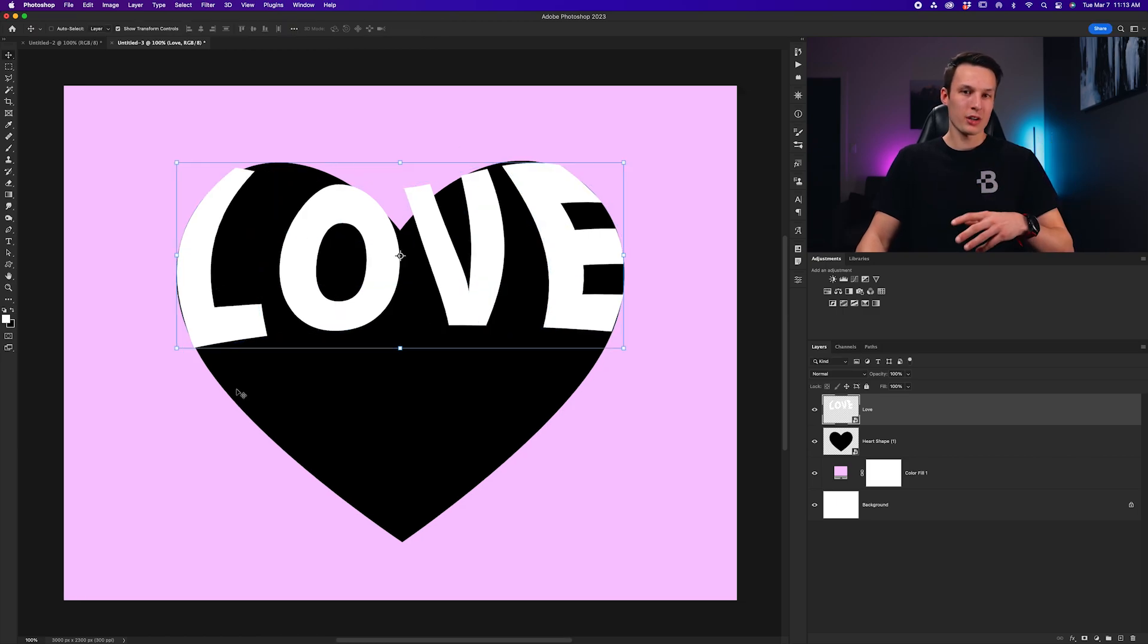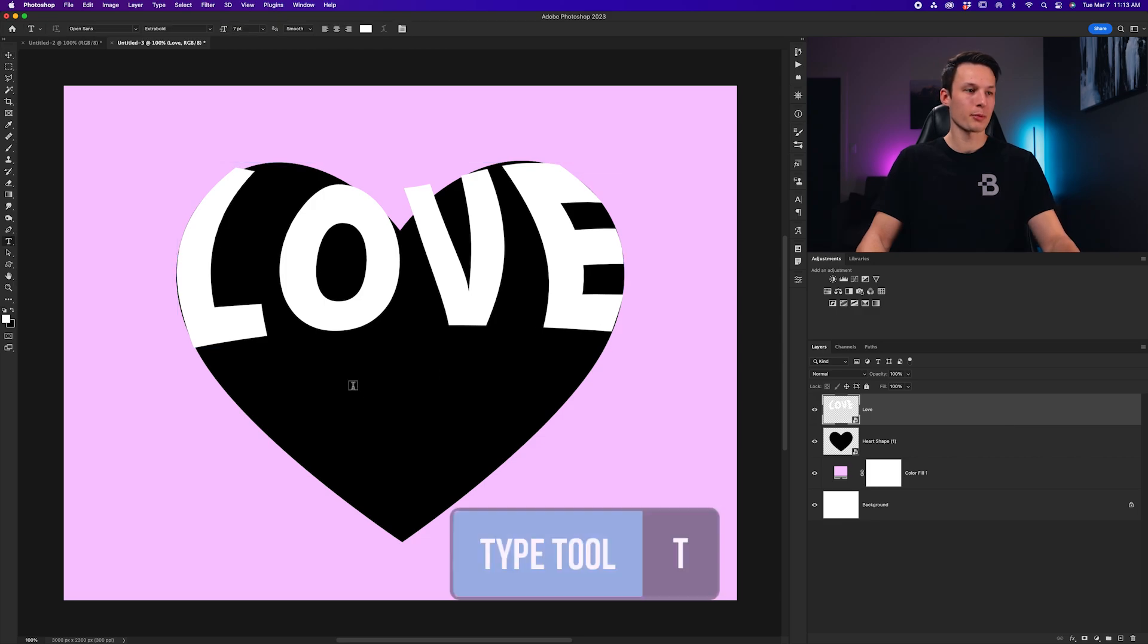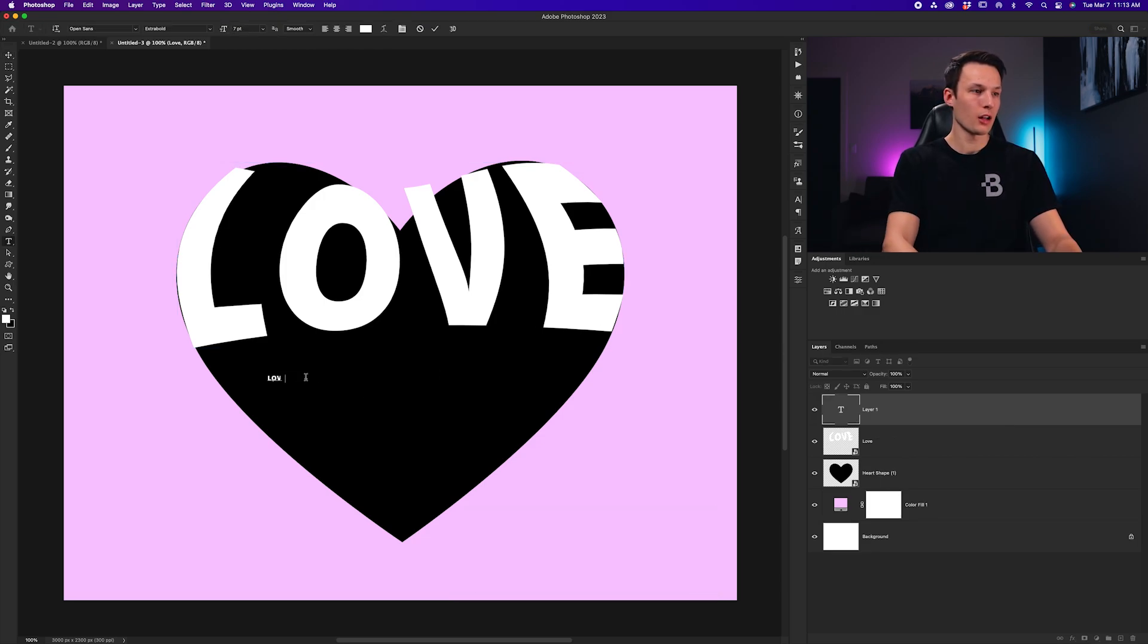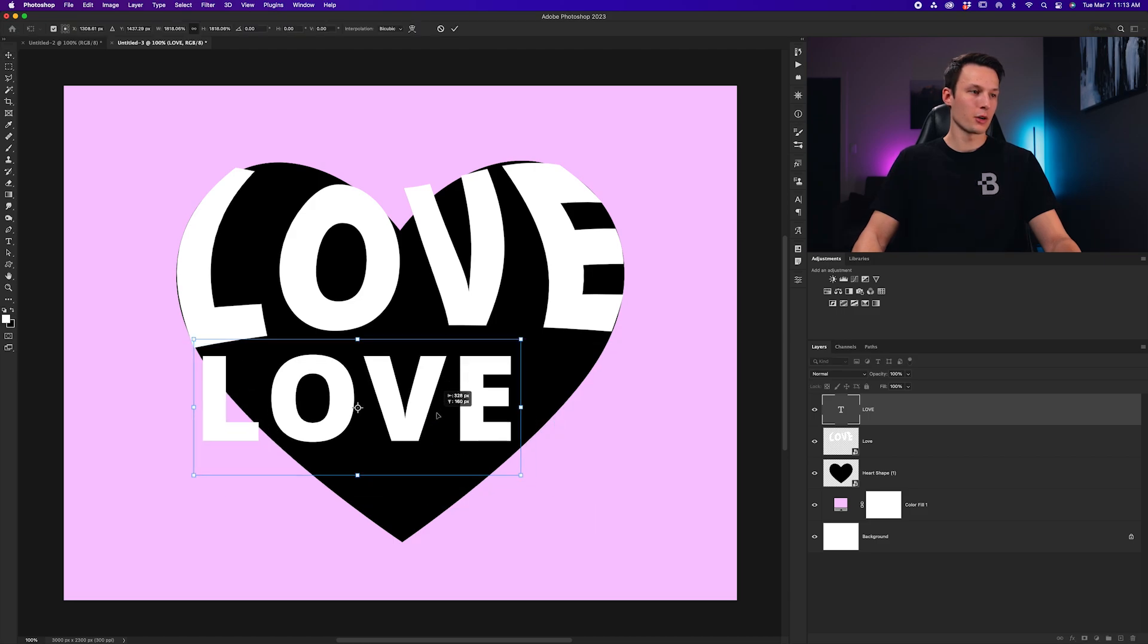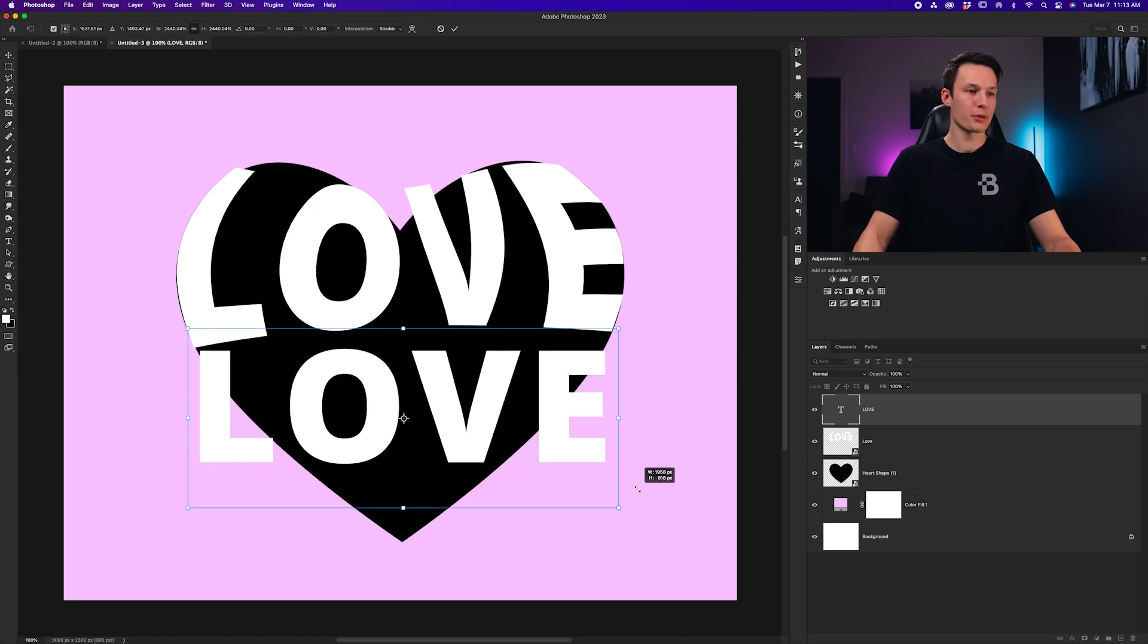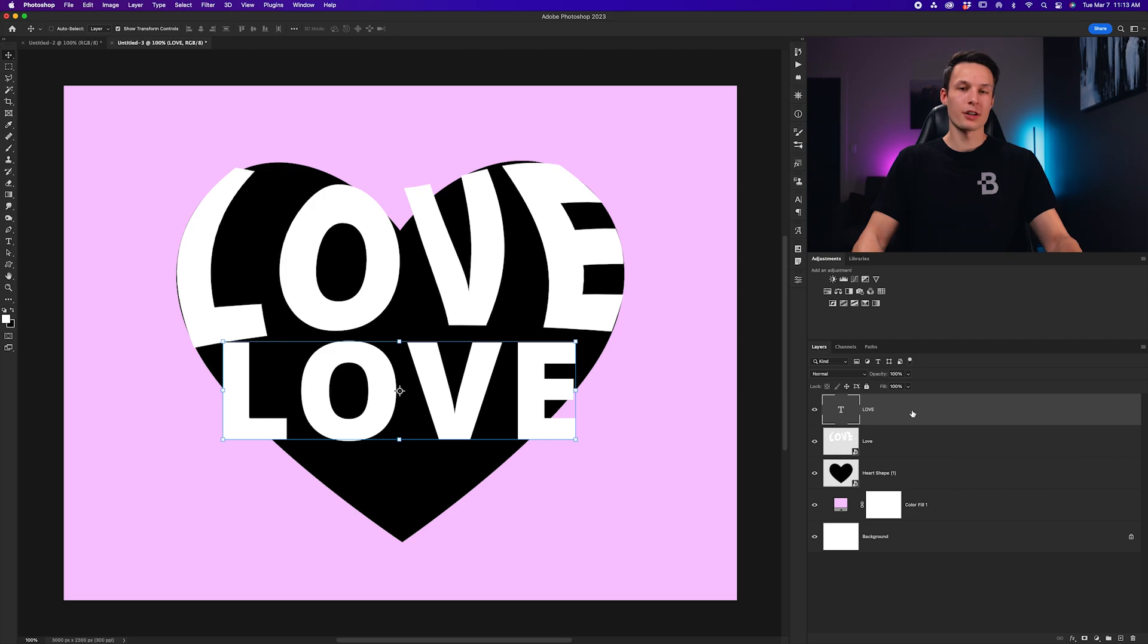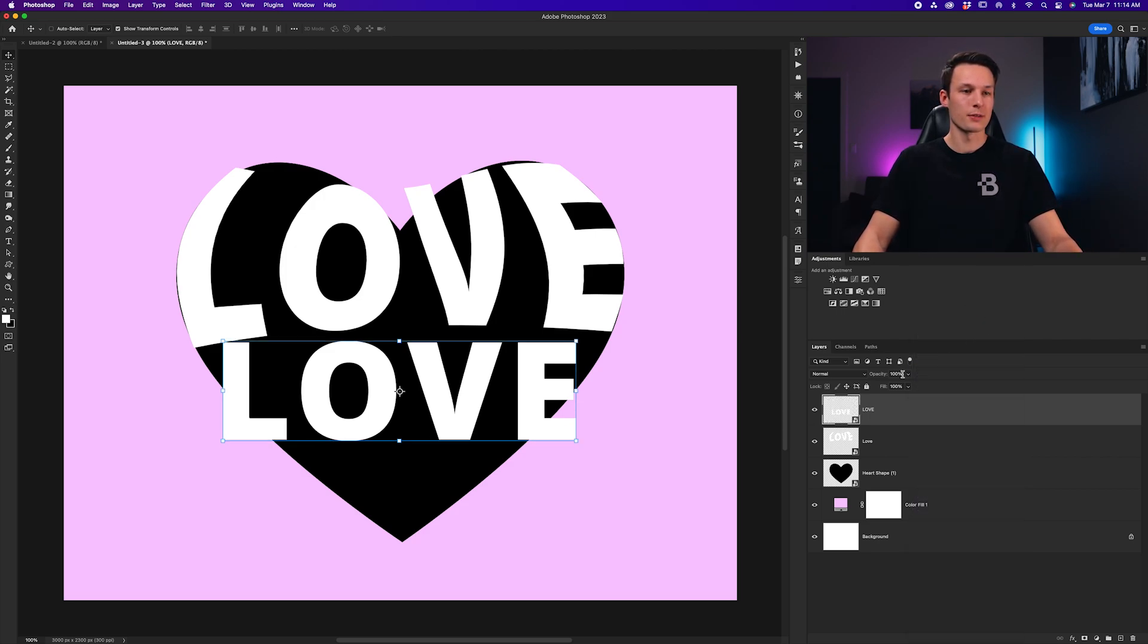Now, I'll just repeat this process with two other text layers to fill in the rest of the heart. So, once again, grabbing my Type tool, we're pressing T, I'll type in Love again, scale this up, make sure it goes edge to edge on my shape, so I don't have to do as much work with warping. Then, I'll convert this text layer into a Smart Object by right-clicking and going to Convert to Smart Object.